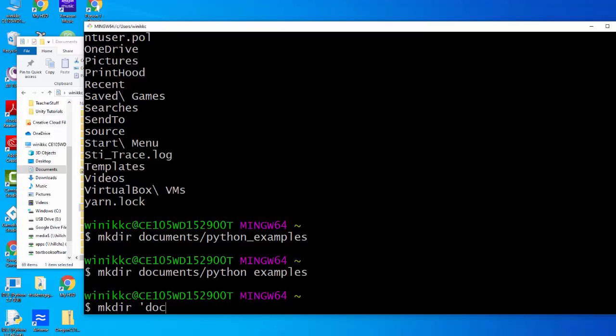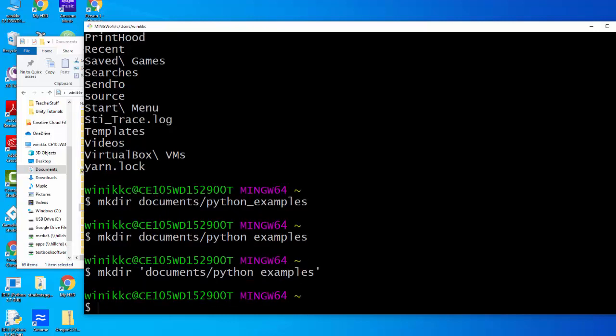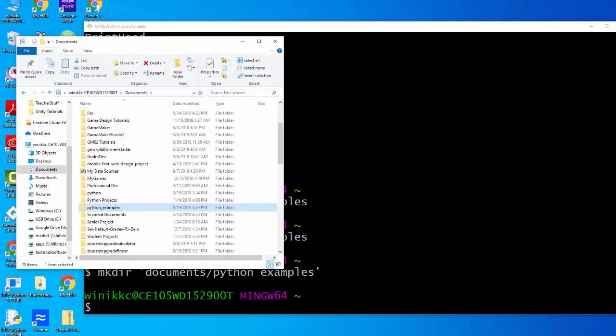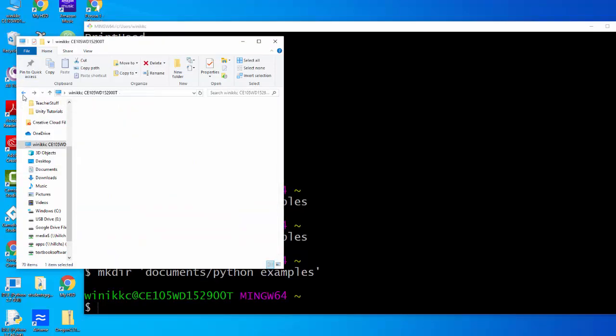Like so, and we go back, go forward. Now you can see python space examples is there.